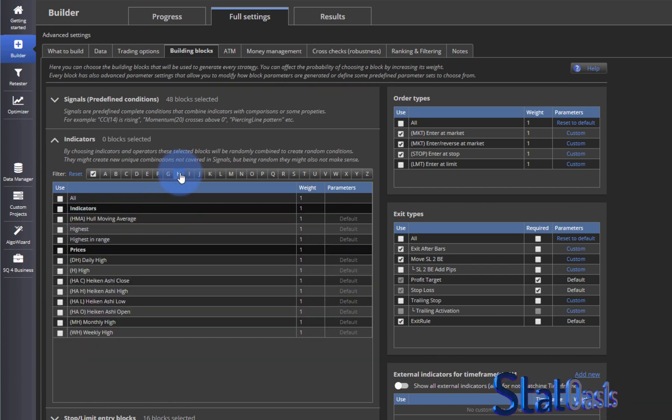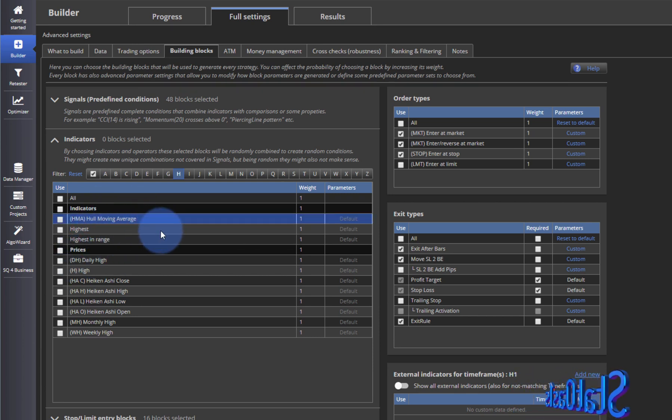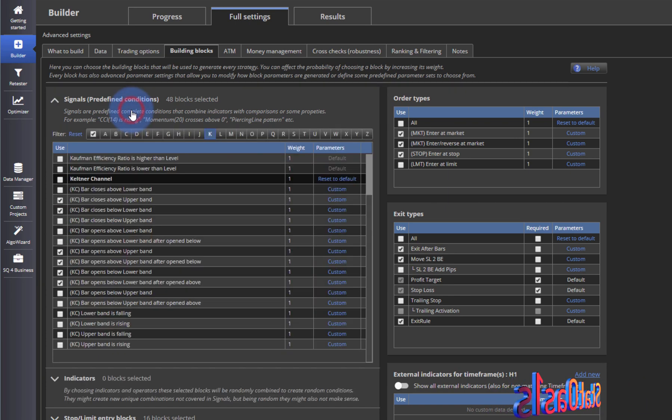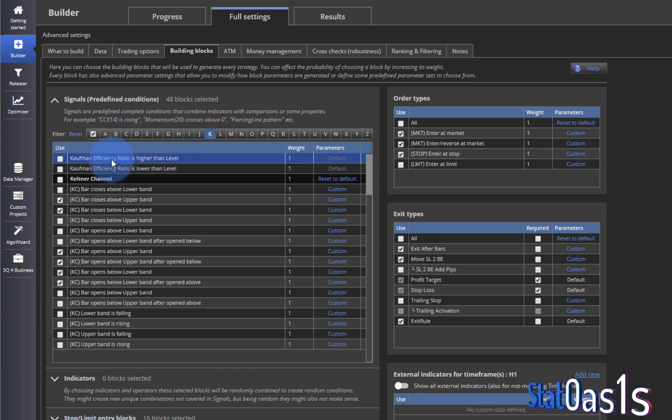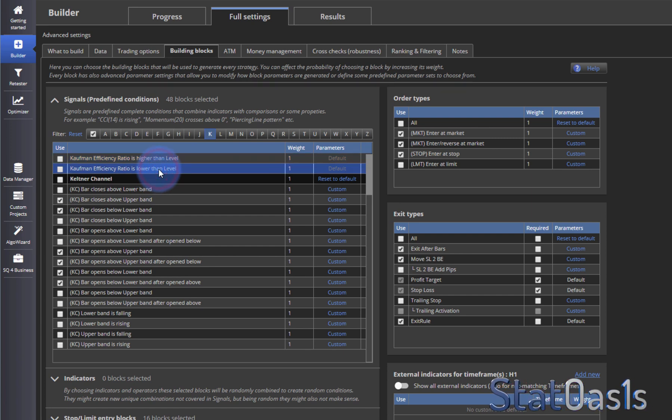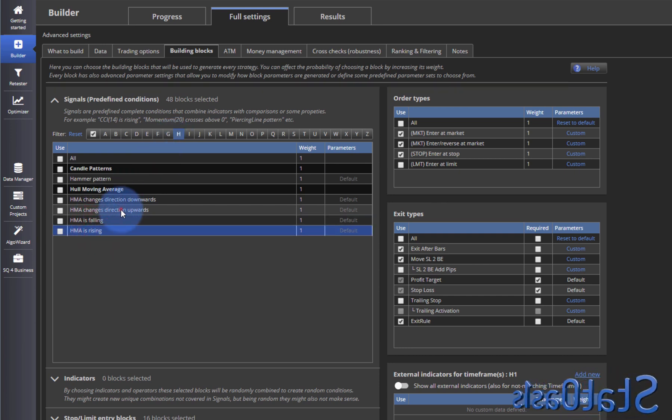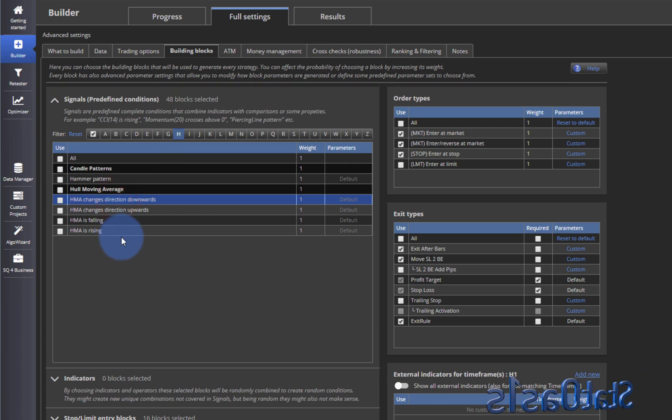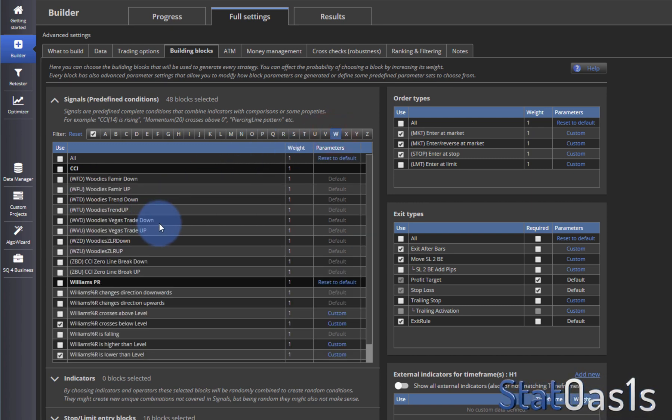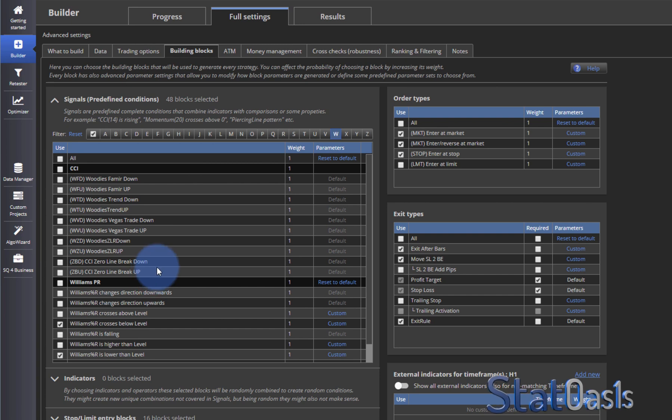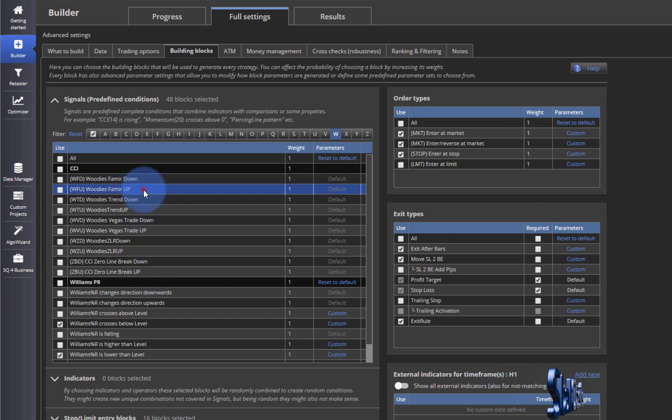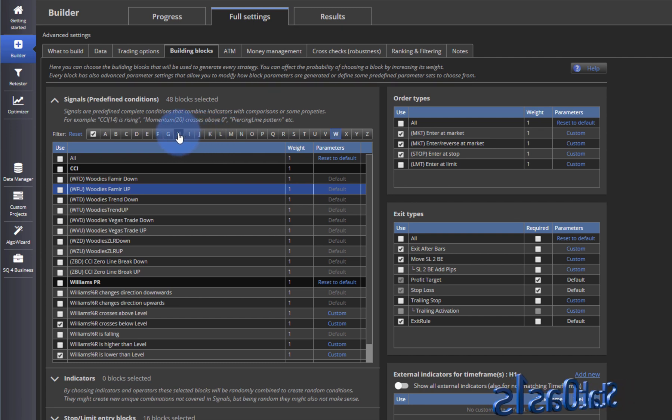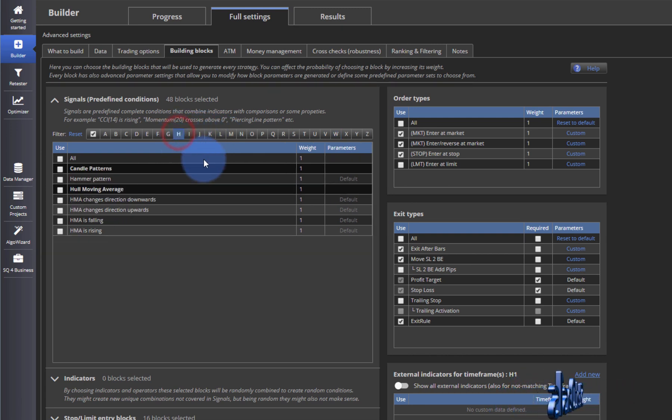And they added another adaptive moving average which is Hull. This is Hull Moving Average. These are also very good moving averages to use as they don't whipsaw so much because they are adaptive. And of course they have signals. So Kaufman has efficiency ratio higher than level and lower than level, which we used before and I showed you how. And also the Hull Moving Average now has falling, rising, changes direction upward, and changes direction downward. And they added I think two or three more. I think it was Woody's something. Yeah, so this is Woody's, which I don't know this, but anyway I'll check it out. But obviously the Hull and Kaufman Efficiency Ratio, these are very good and I'm glad they are now in the basic version available.